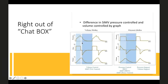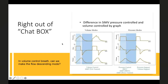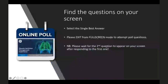In pressure control mode, a decelerating flow pattern is used — volume reaches maximum and waits until cycling occurs. In volume control mode, a square wave (constant flow) pattern is typical, though some manufacturers allow a decelerating flow pattern. When using a constant flow in volume control, an inspiratory pause allows measurement of plateau pressure; with a decelerating flow this may be less reliable.